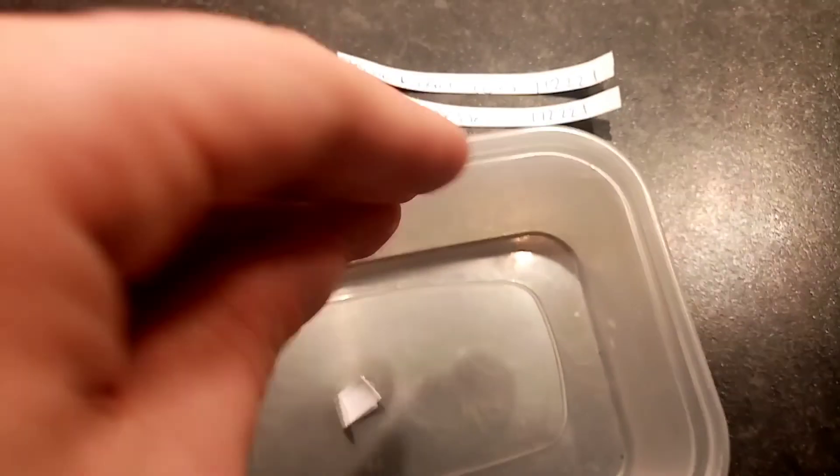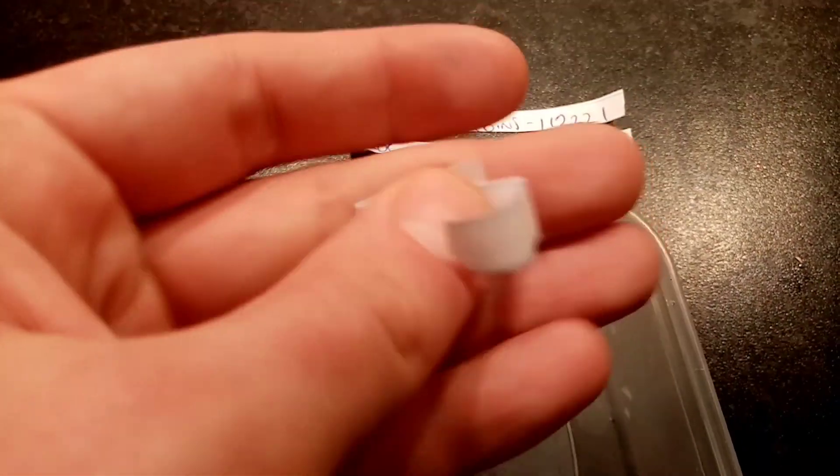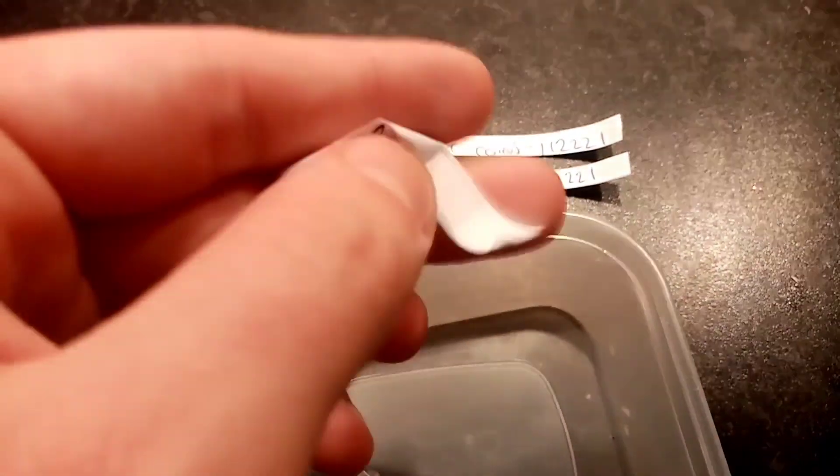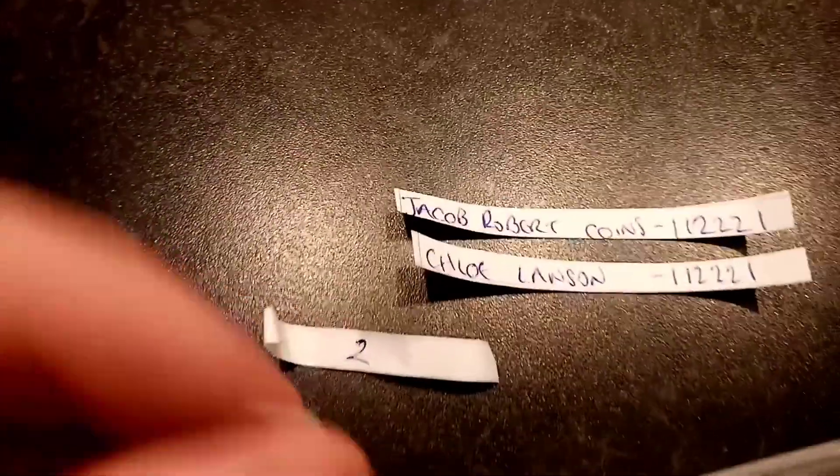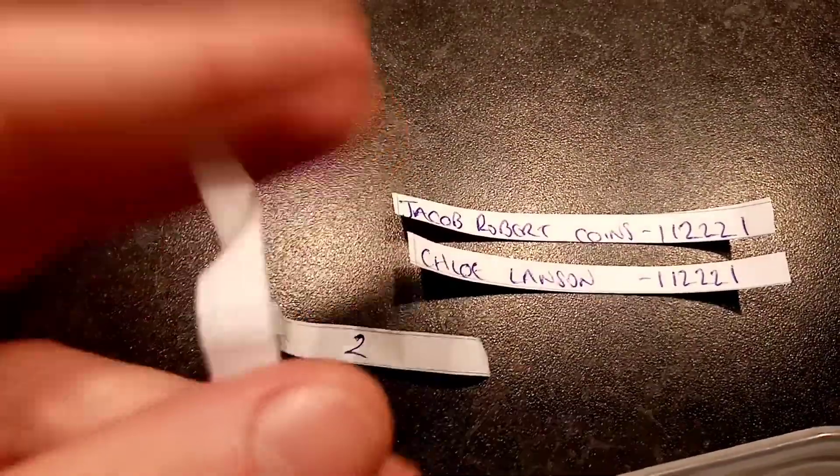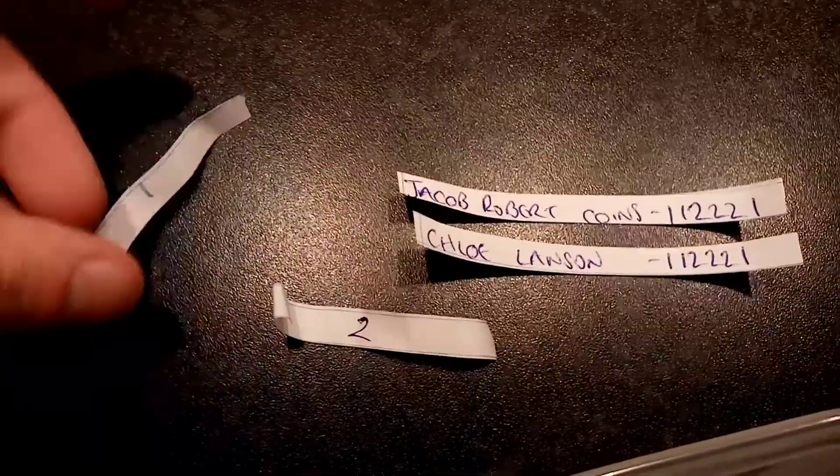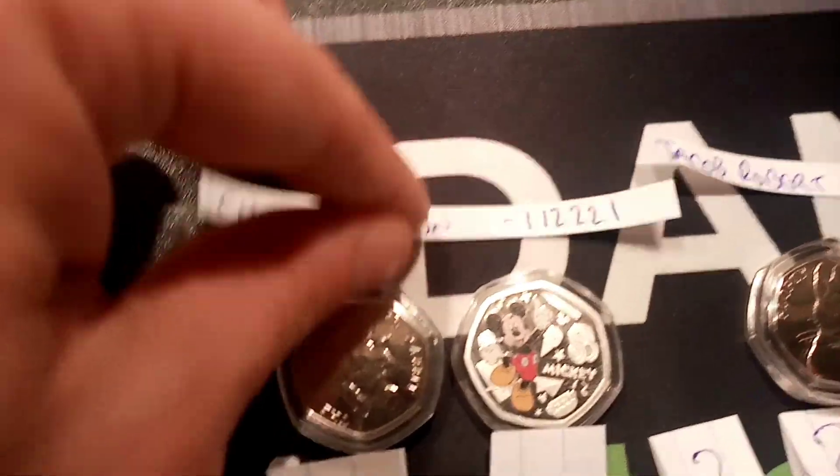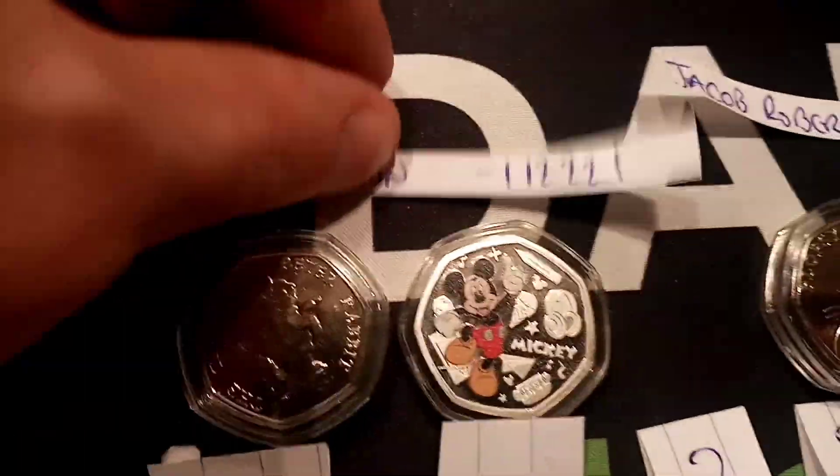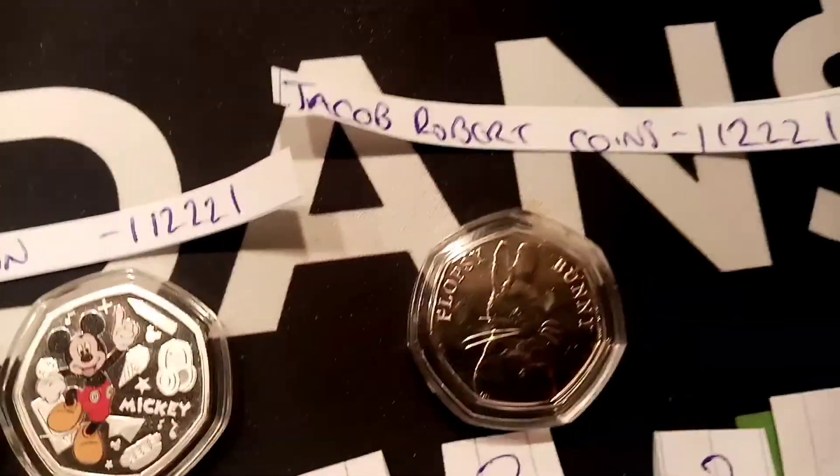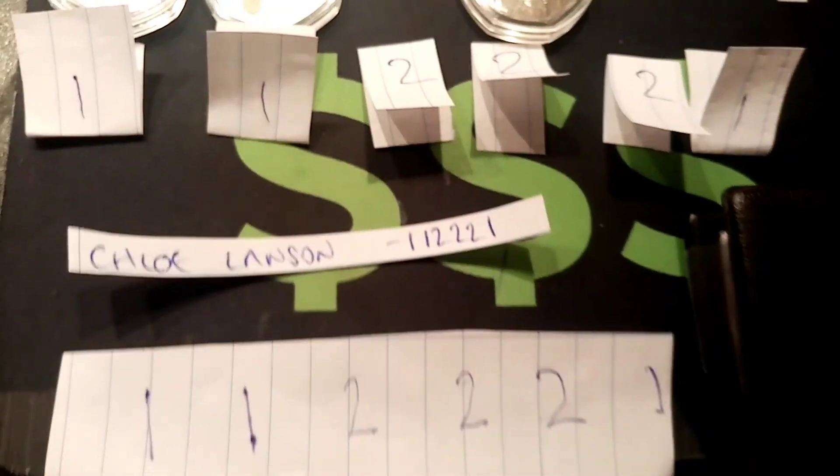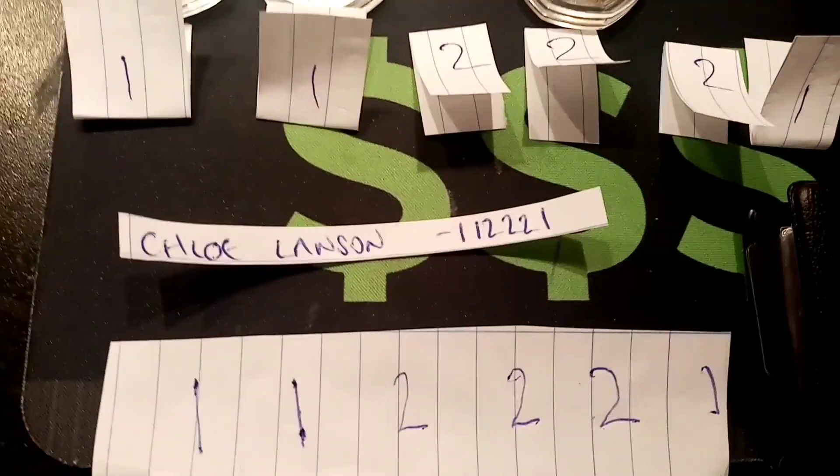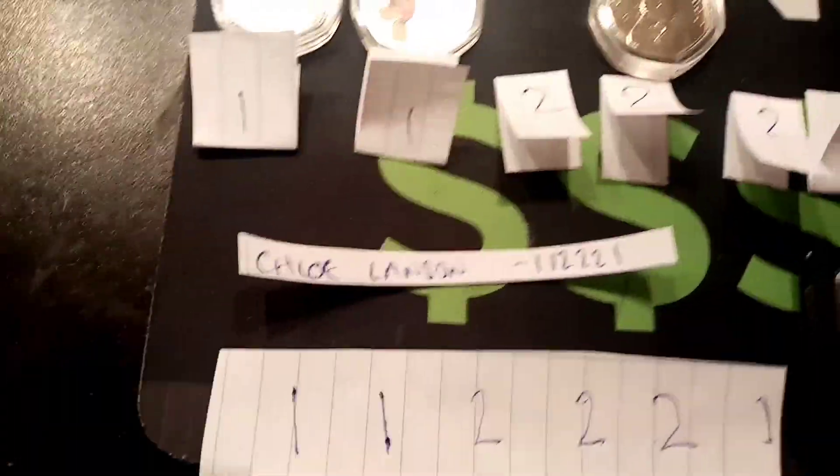So then, here we go. So the overall prize and the Mickey Mouse and the Tale of Peter Rabbit goes to number, if I can get it open. Number two, congratulations. So Chloe Lawson, you are the overall winner today. A huge congratulations to you. I do believe as well you got on the Coins of Christmas list for the top commenter as well. So it really is safe to say that your day has gone a lot better than mine. Jacob Robert Coins, an old regular there to the channel. Congratulations, you've picked up a lovely prize there of the perfect uncirculated Flopsy Bunny. Well done to everyone for entering. Again, a huge shout out for all the watching, subscribing on the channel. And as always, thanks for watching. Cheers.